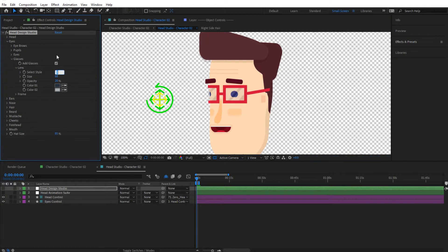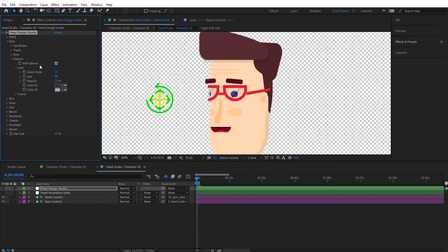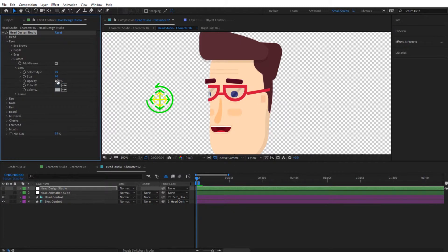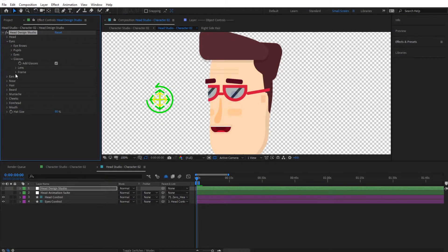Leaving it at style 10, we have a small issue where the glass center and sides don't fully match with the lenses. Before fixing that, let's tweak the size of the glasses — let's say 90% — and set the lens opacity to around 90 so you can slightly see the eyes from underneath. The colors look good so I'll leave those as they are.